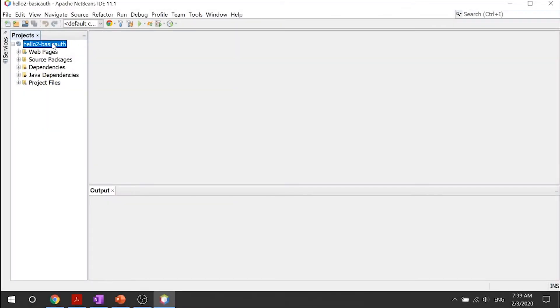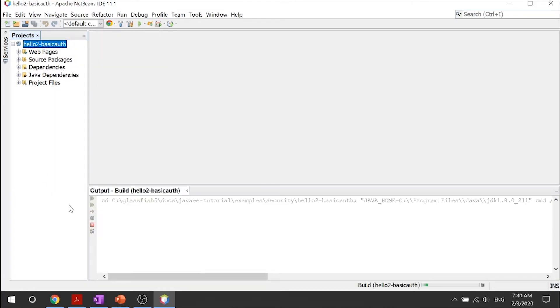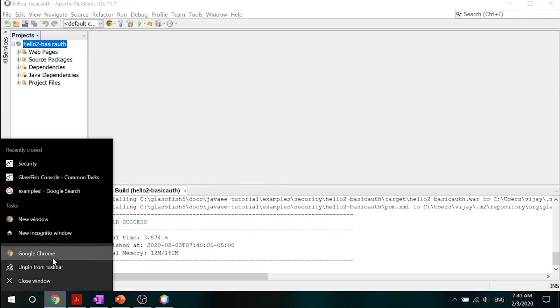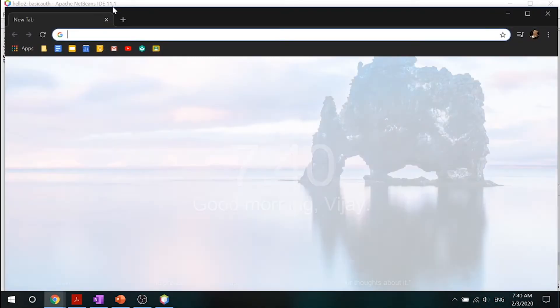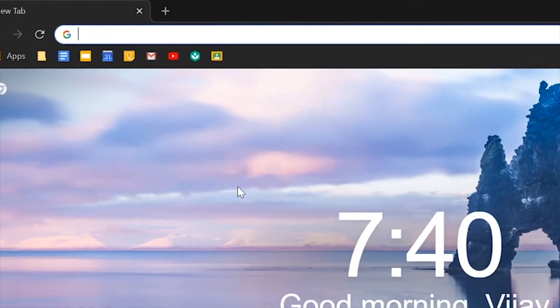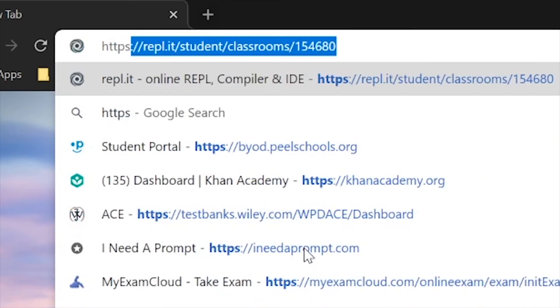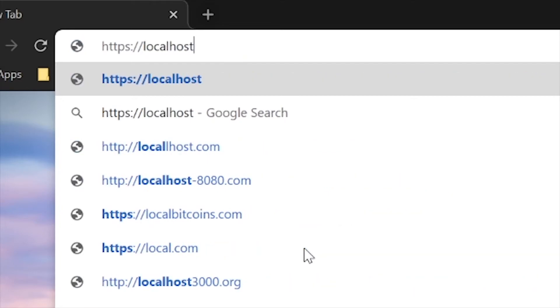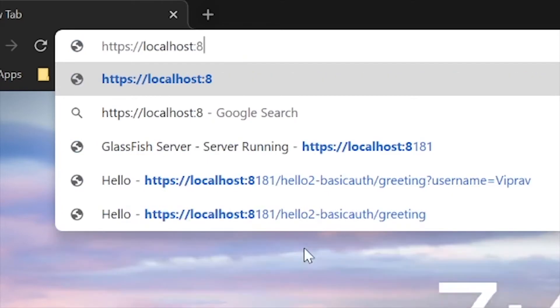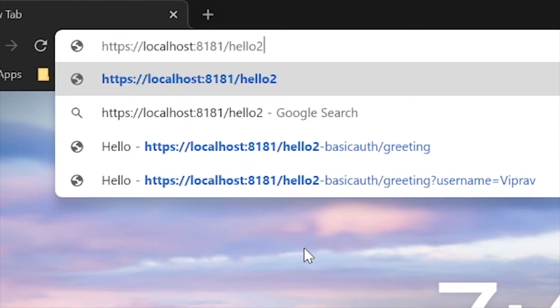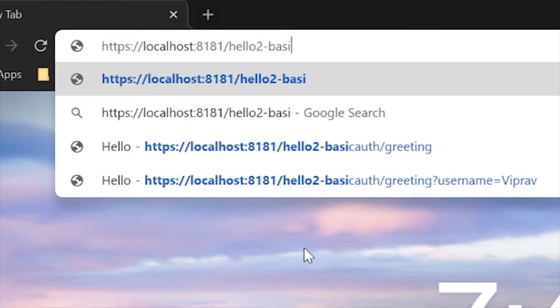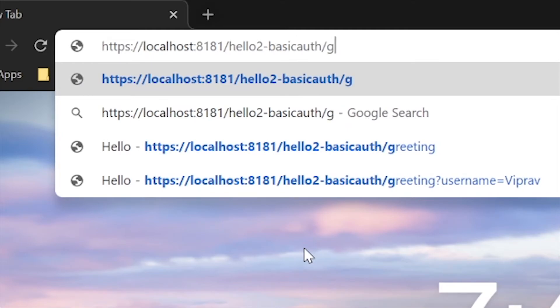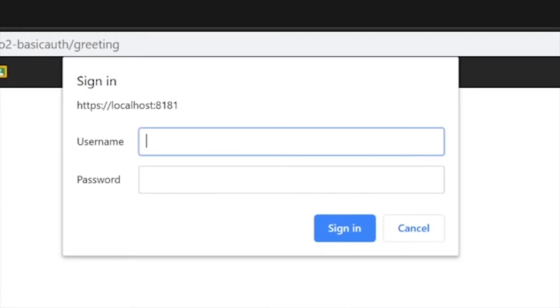So let's go ahead and open our project. And make sure that you navigate to security in your examples. And click on hello to basic authentication. Go ahead and open our project up. And now all you got to do is right click and click on build to go ahead and build this. Once it is built, let's go into our Google Chrome.